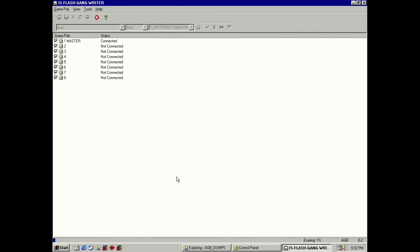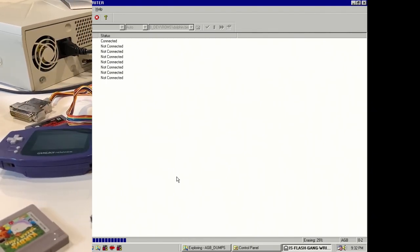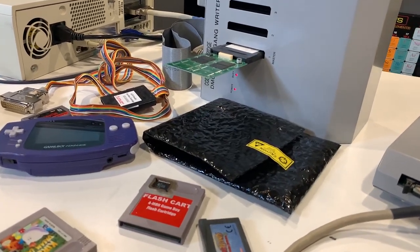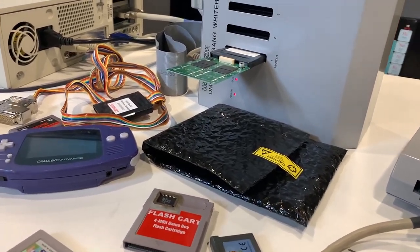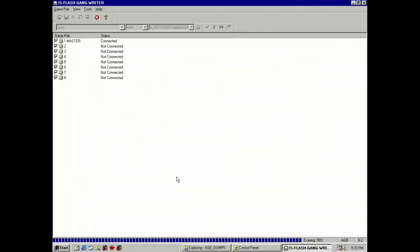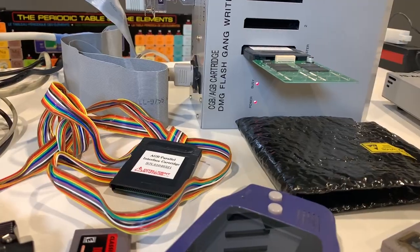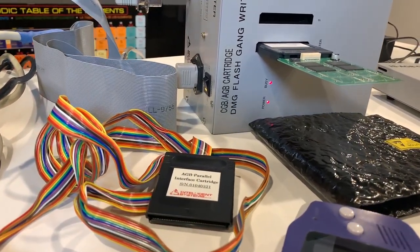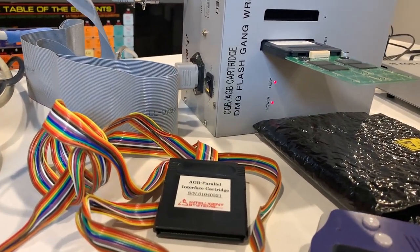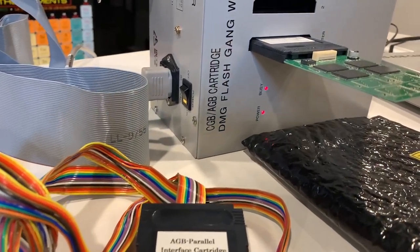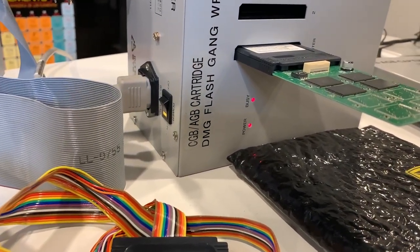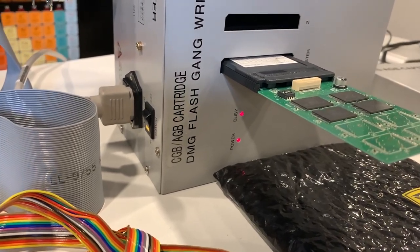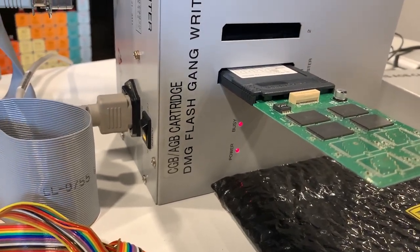And there you can see that the erase is the first process that is executed. And you can see how the erase function is a lot slower than the read function. And this is the same with the writing function. Both of these are quite slow. And there the erase is complete. And then it moves on to the writing function. And again, you can see how it's quite slow in comparison to the read function.